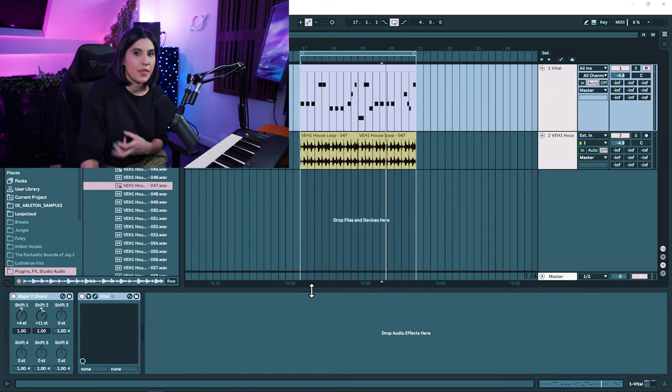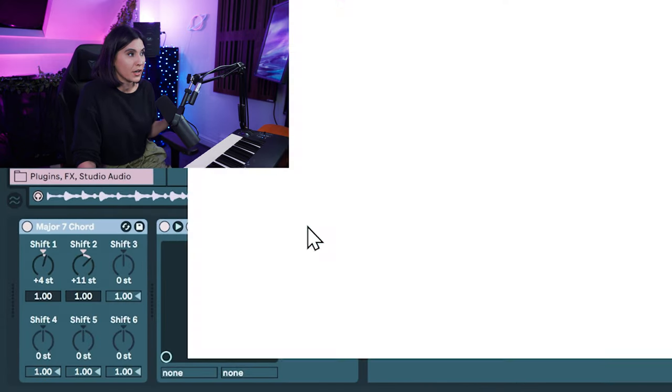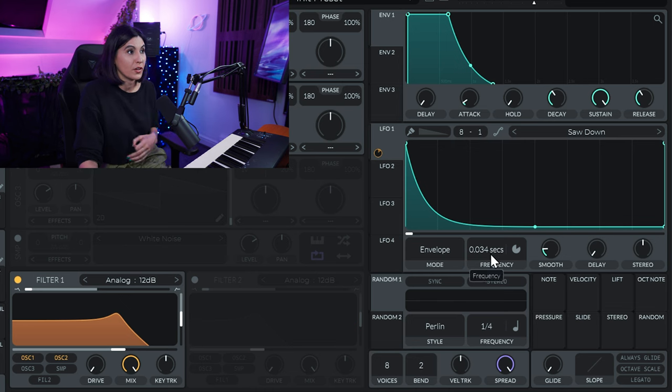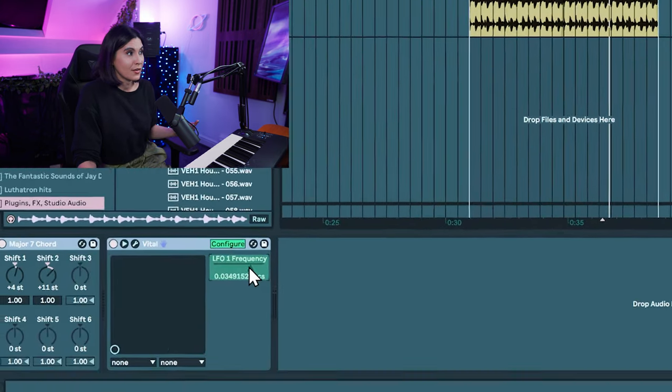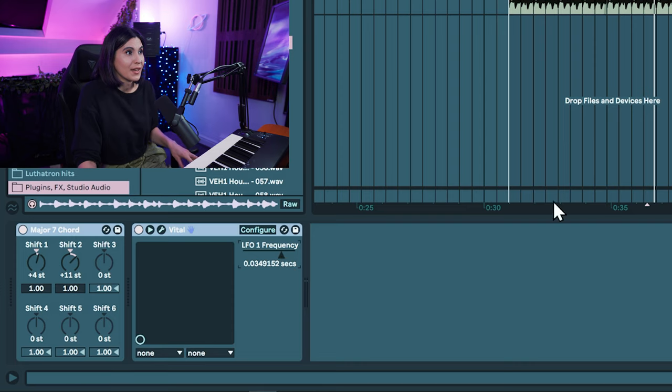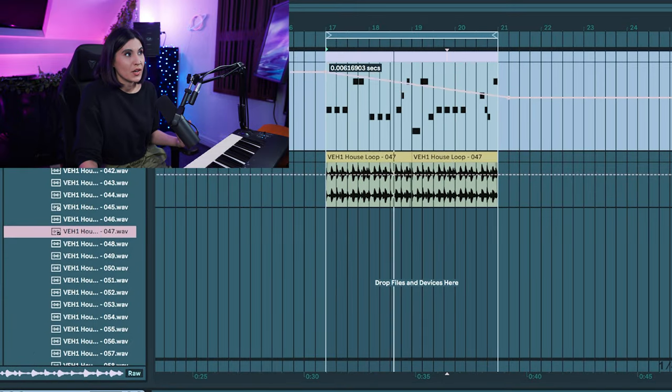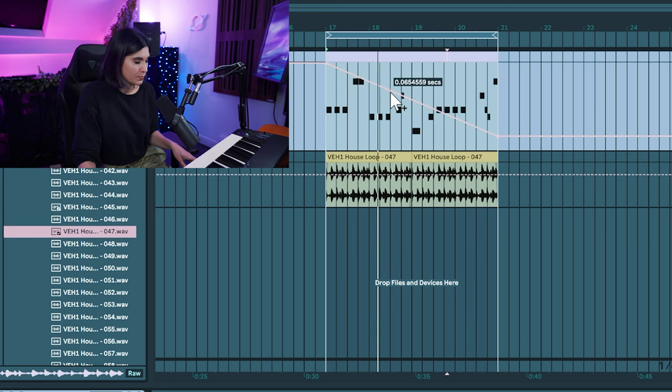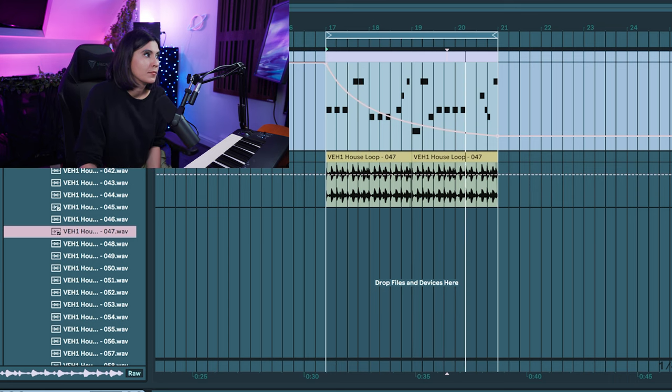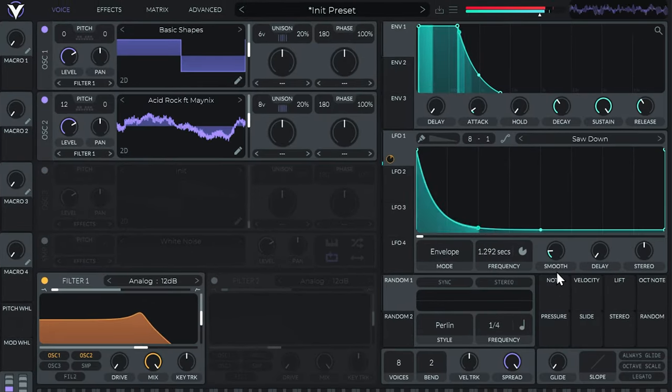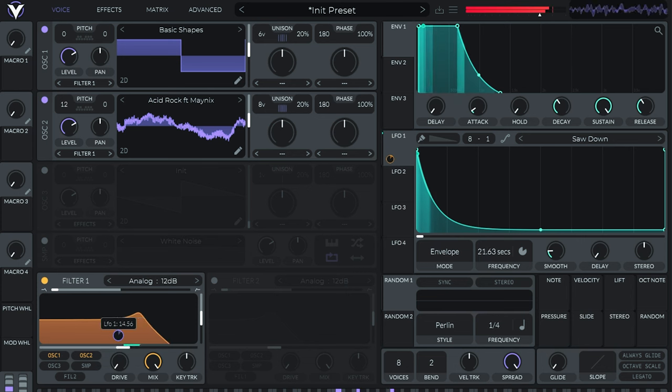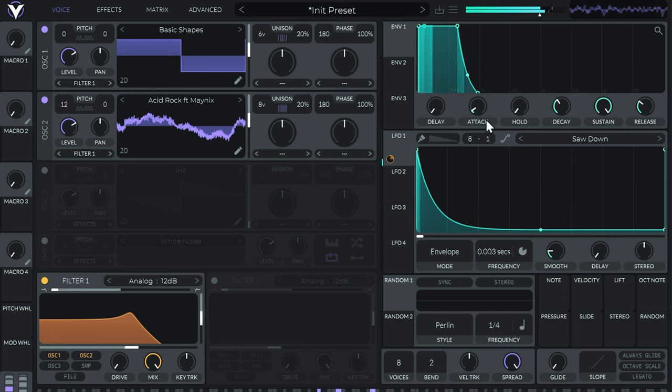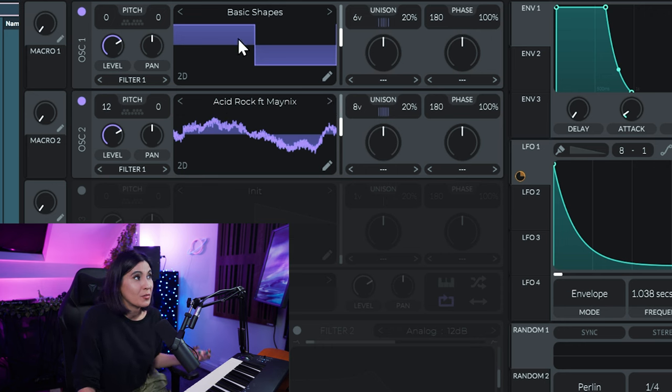Once you're happy with the pattern that you've created, to further add interest over time we can add in some automation. Let's automate the frequency so that it lengthens and shortens over time. To automate a parameter in a third-party VST, click on the triangle and press configure. It's going to open up Vital, and then whatever you click on it will show in the configure section. So now we click on the frequency, and as we exit it has now configured the frequency, so now we can automate this. If we click on it here and press the A key, it now comes up in the drop-down menu of Vital and we can adjust this over time so that it opens and closes. If you want to change your sound as well, cycle through the wavetables. You don't need to stick with this acid rock wavetable.